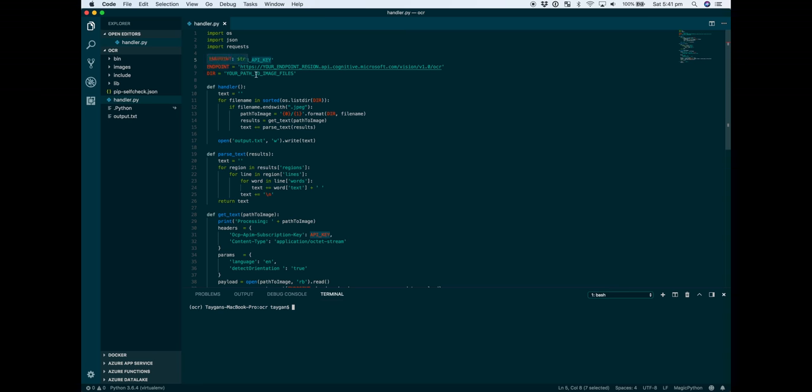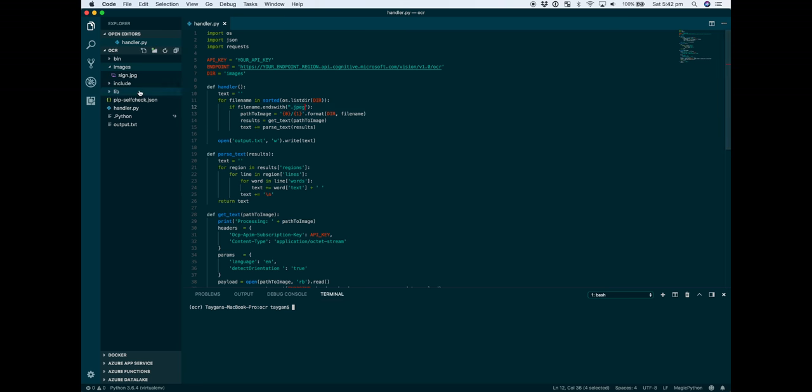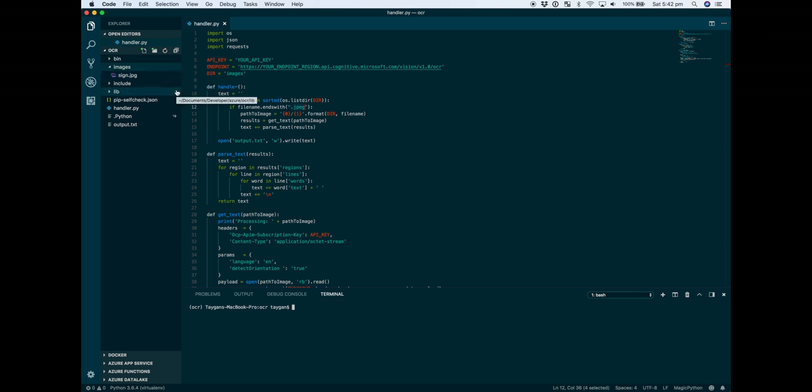Which we'll get from the Azure portal, as well as the endpoint, the directory - in this case within images I have my image, so you could have multiple images, just update the directory - and the last thing is the file name ending. In this case, rather than jpeg, I've got jpg. So let's get the endpoint and API key.